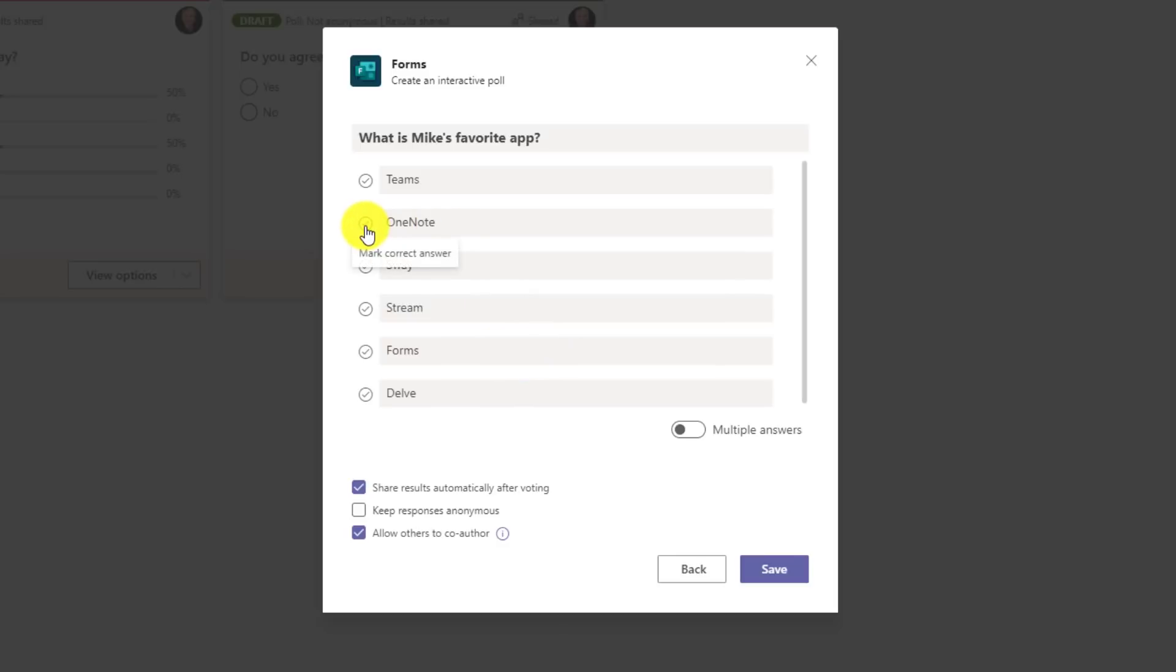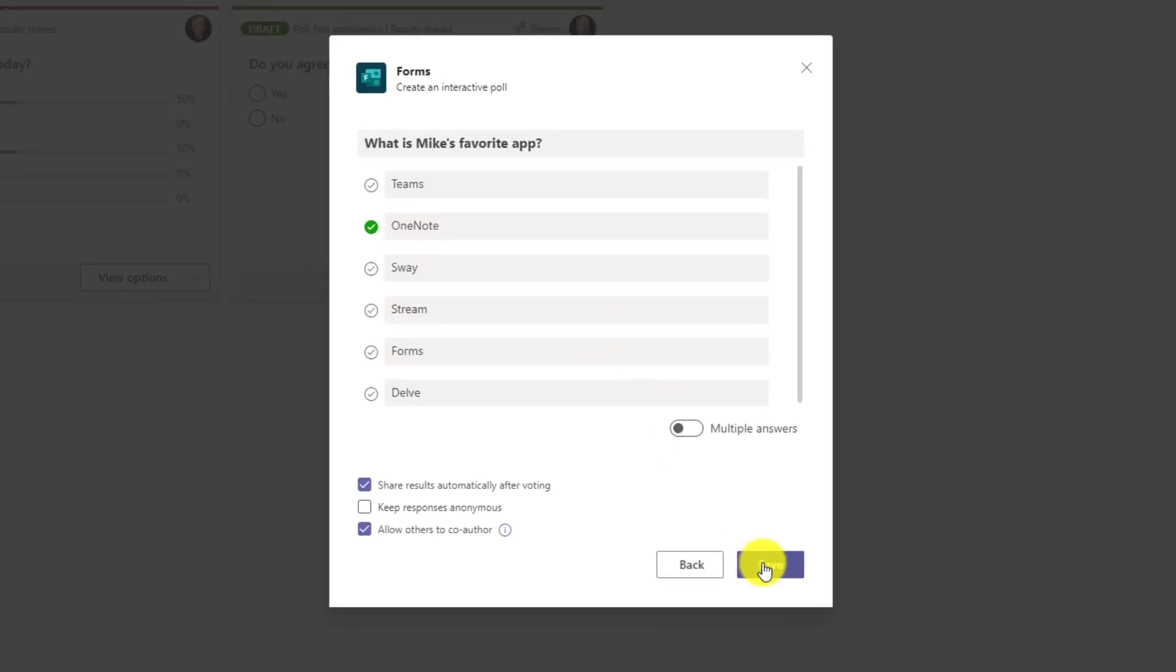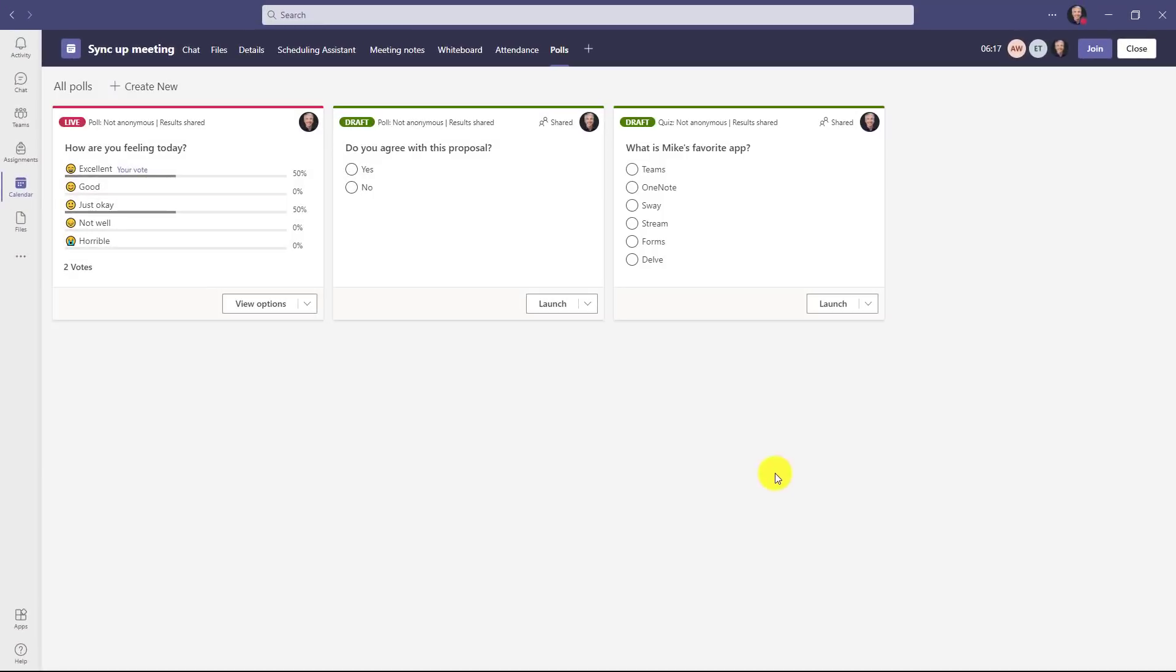I'm only going to allow one answer and note, you got to select what is the right answer. So I'm going to say, OneNote is my favorite app. That's the correct answer, but no one else knows that. Okay, let's save this. Great, and now I'm ready to launch this once I join the meeting.